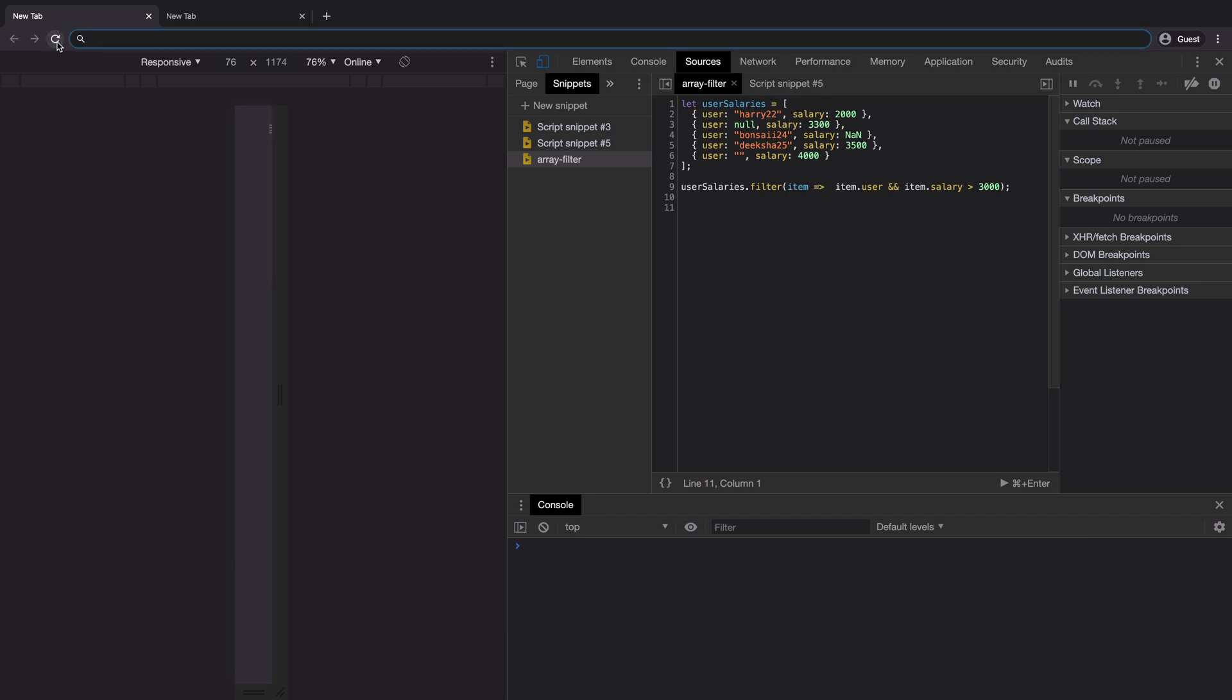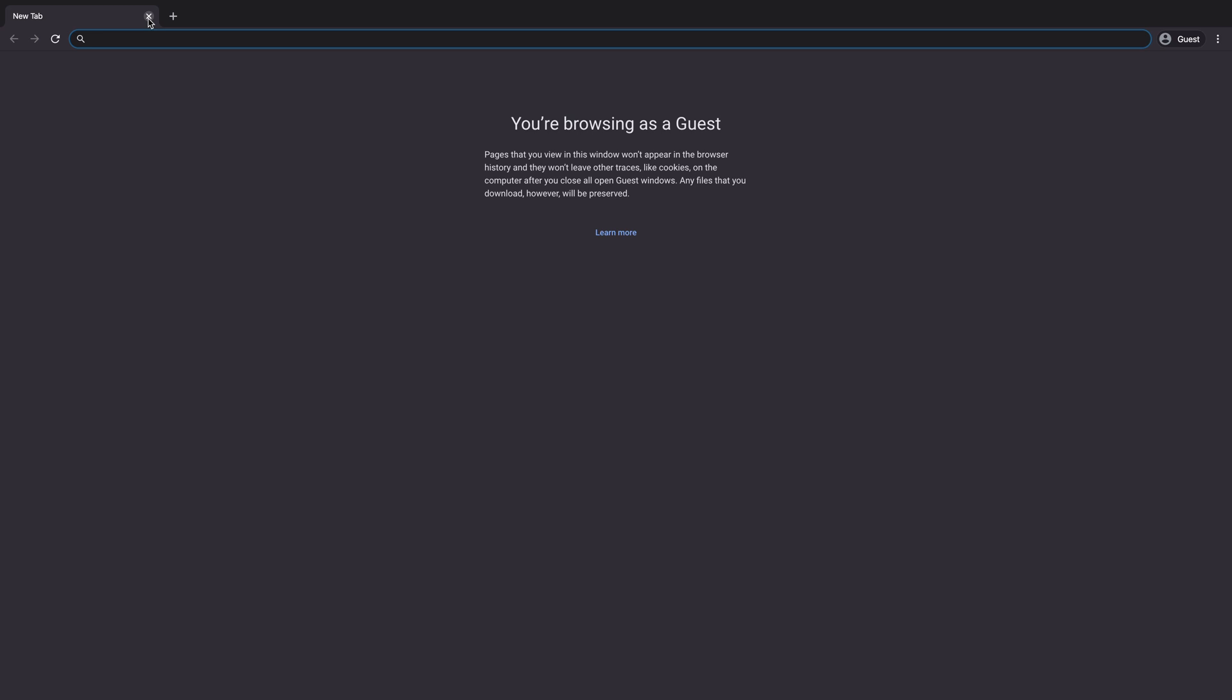Now, no matter if you refresh the page, close the window, or even quit the browser, your snippet remains as is.